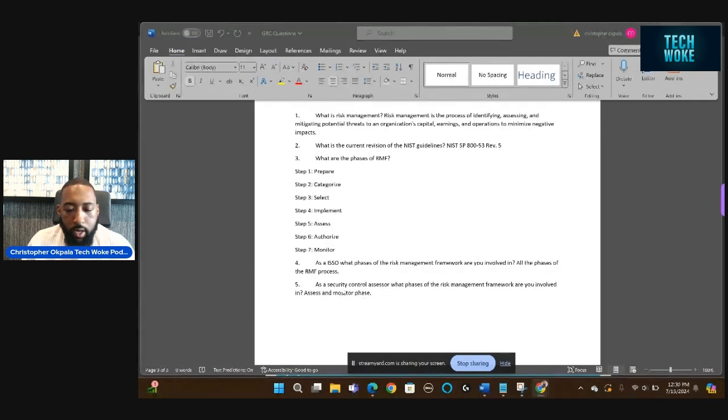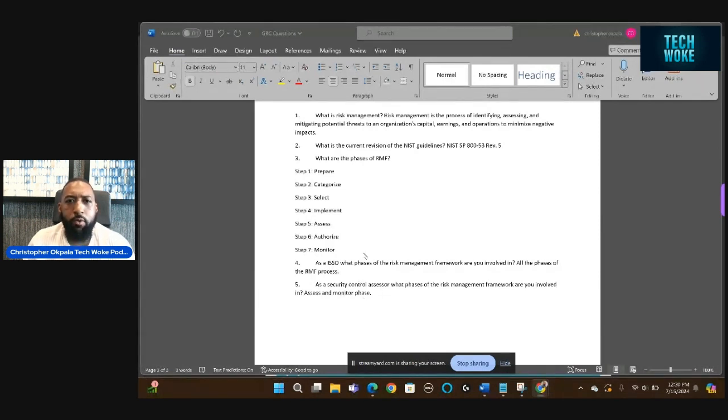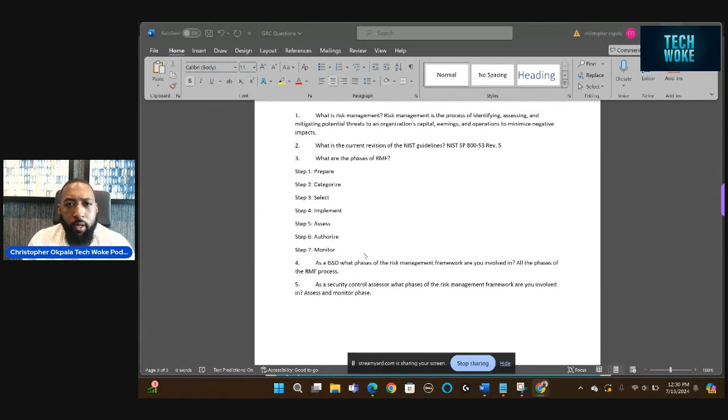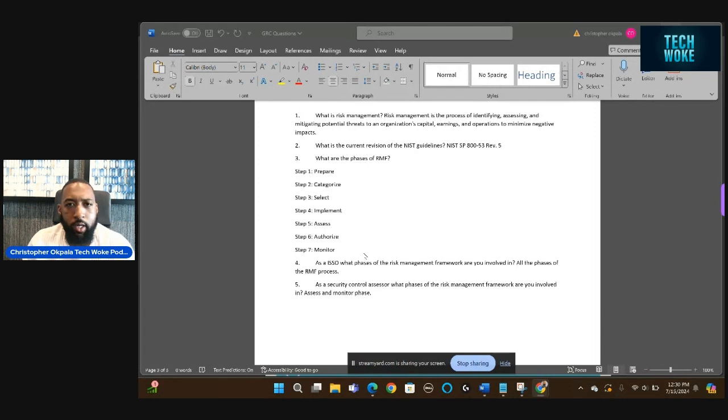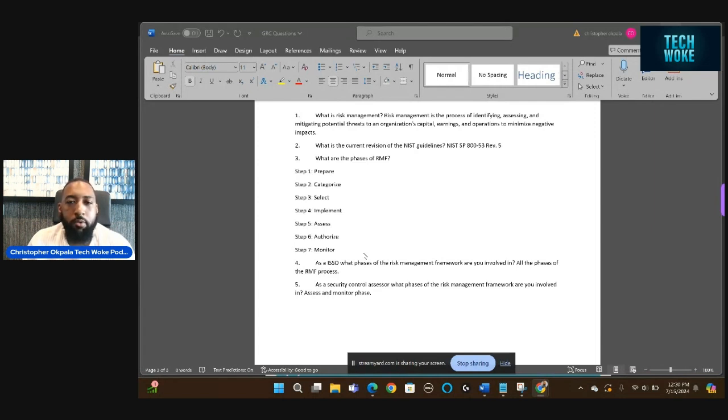So I created 21 questions overall. I'm going to put the link down below if you want to purchase them for $25. Or I created a Patreon community, and I'm going to put those questions in the Patreon community if you want to check them out further.